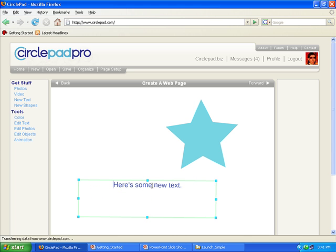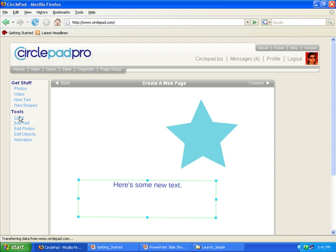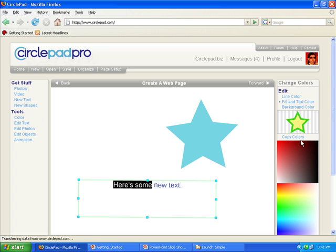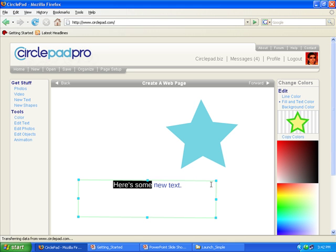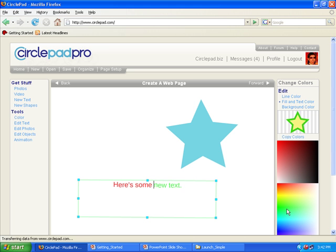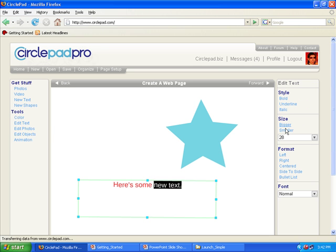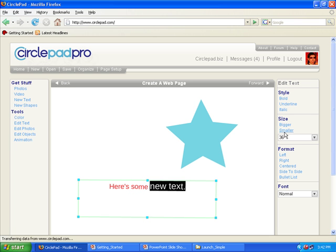So if I select the text over here, I can go do things like change the color. So if I click on color, or drag this part here, and I want that to be green. Or even under edit text over here, I could make it bigger or smaller.